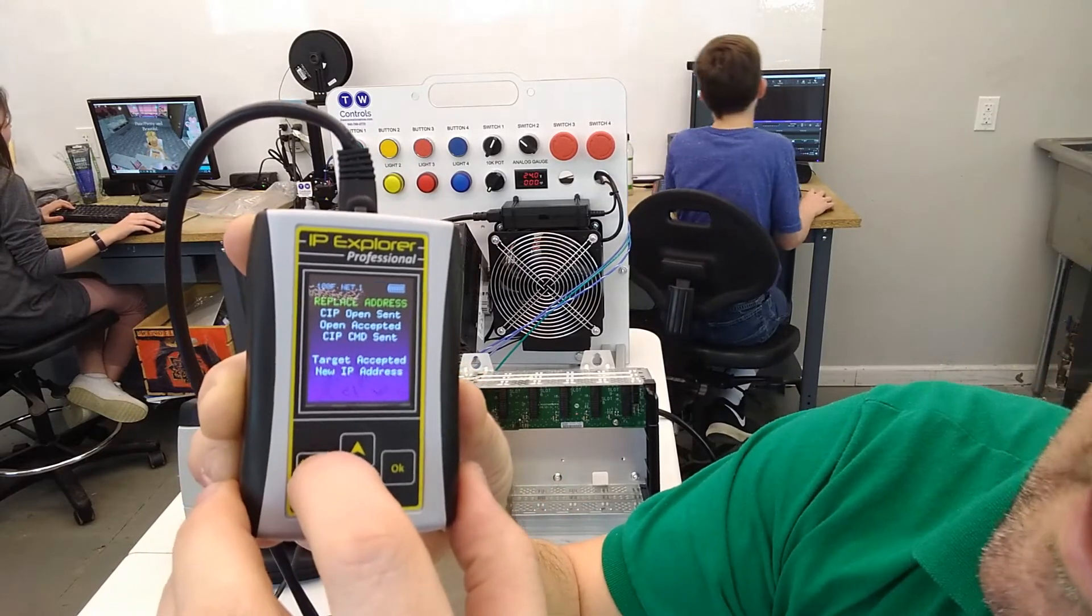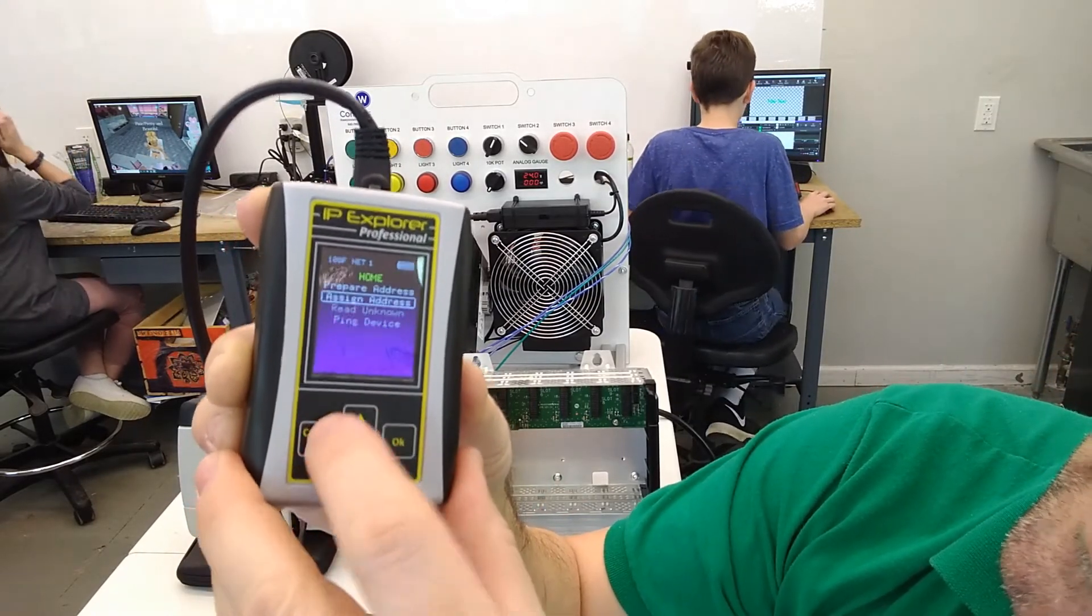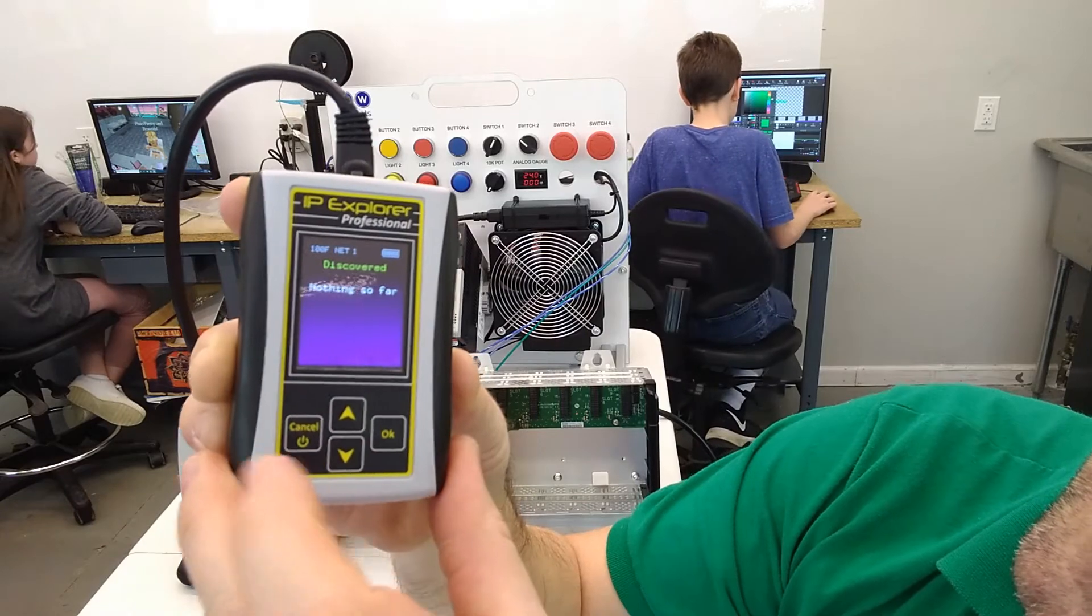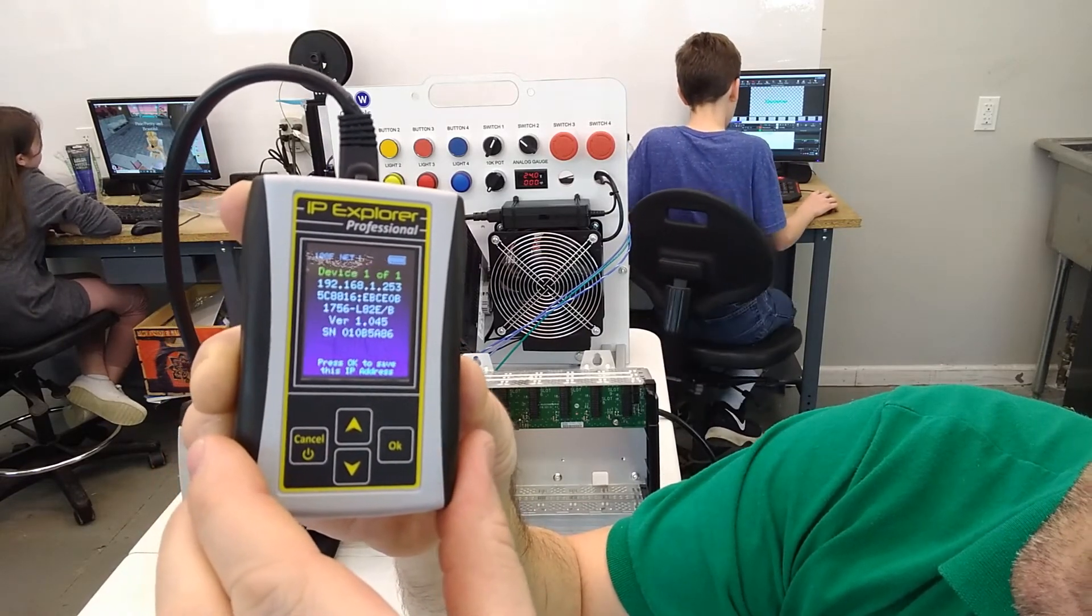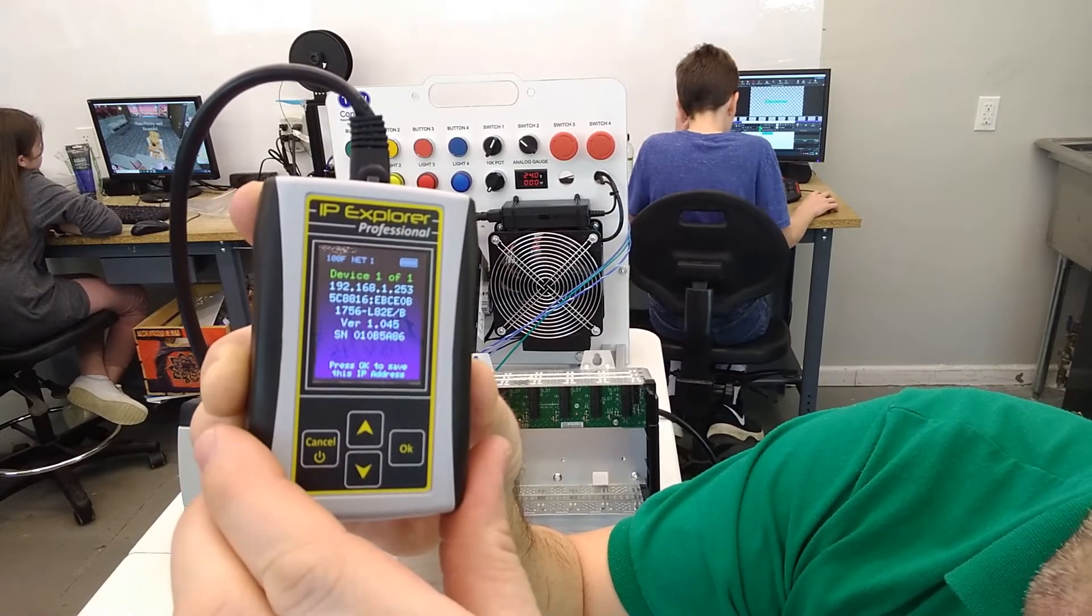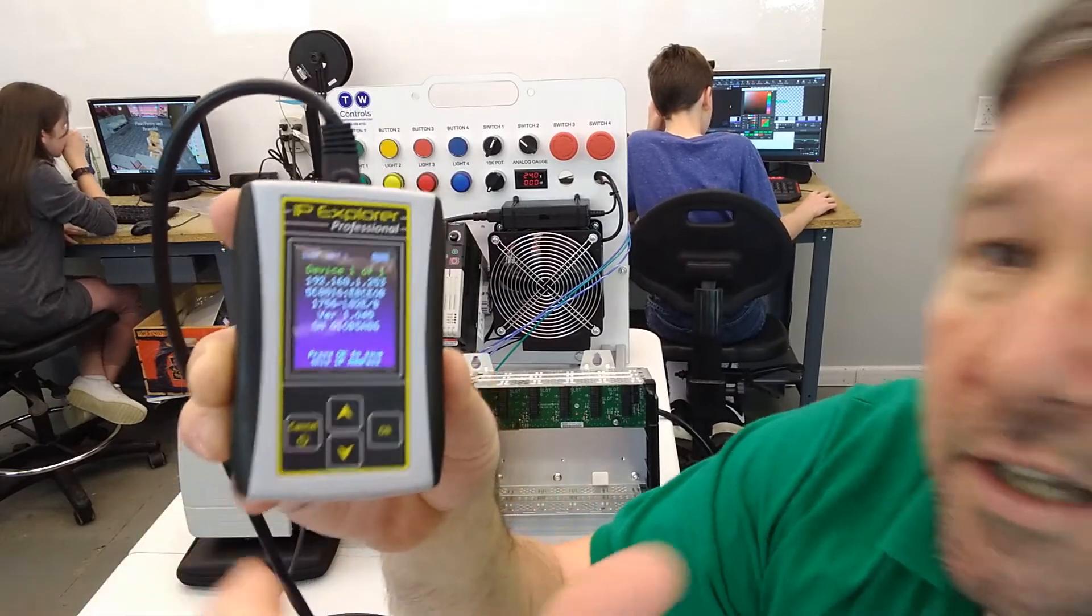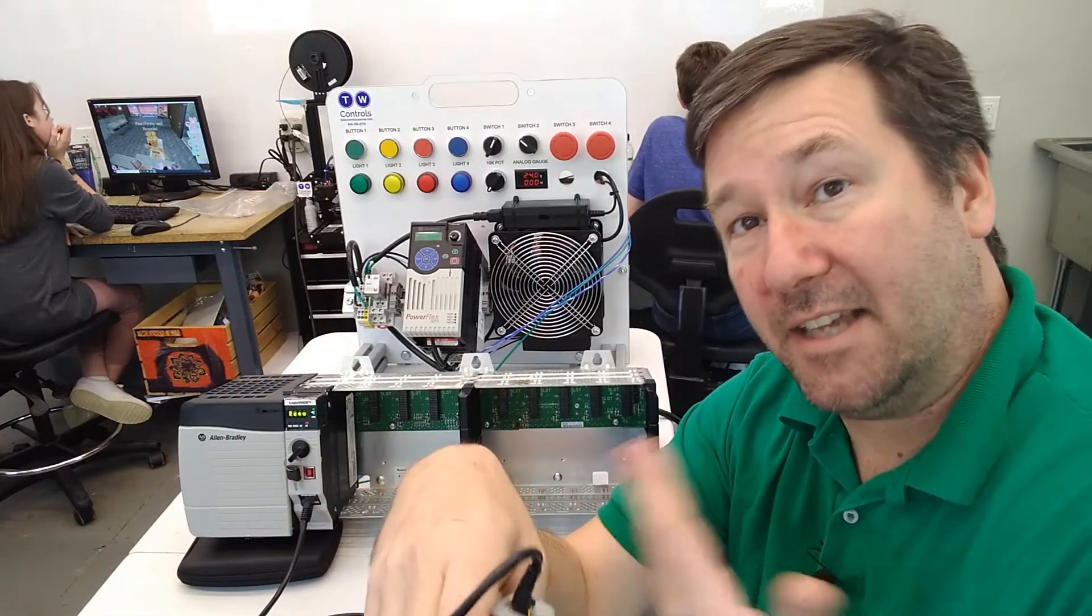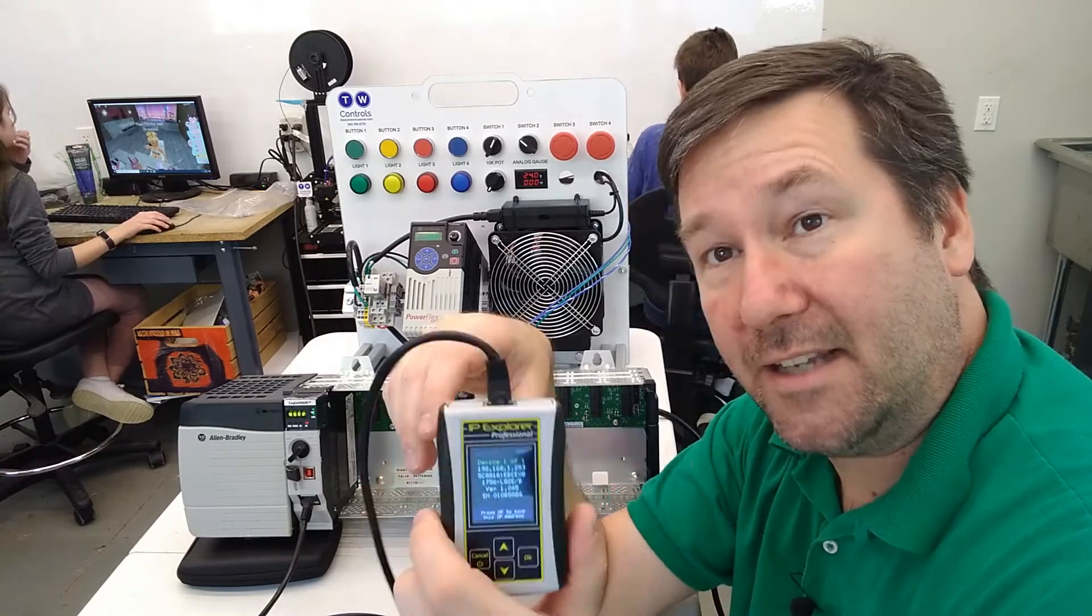So if we go back out, and we go to read unknown. Now it's showing an address of 192.168.1.253. And it has set that new address to static also.